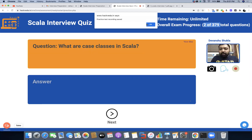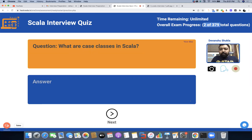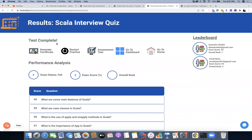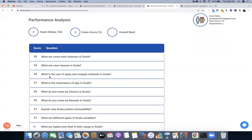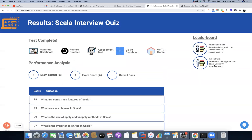Once you are done, after attempting all the questions you will be redirected to the results page. On the results page, once your test is complete, you will get a response about your status — it can be passed or failed — depending on the number of questions you have attempted. You will get your percentage score, your overall rank with respect to other competitors, your pass or fail status, and the score for each question you answered. On the right-hand side, you will also get a leaderboard displaying the rank of participants.